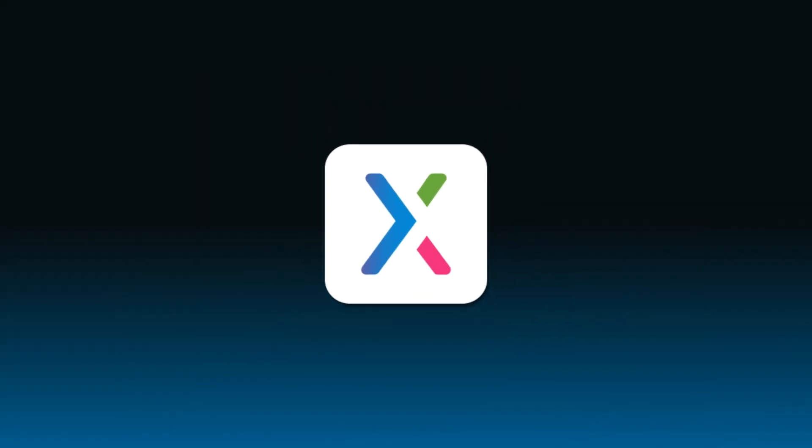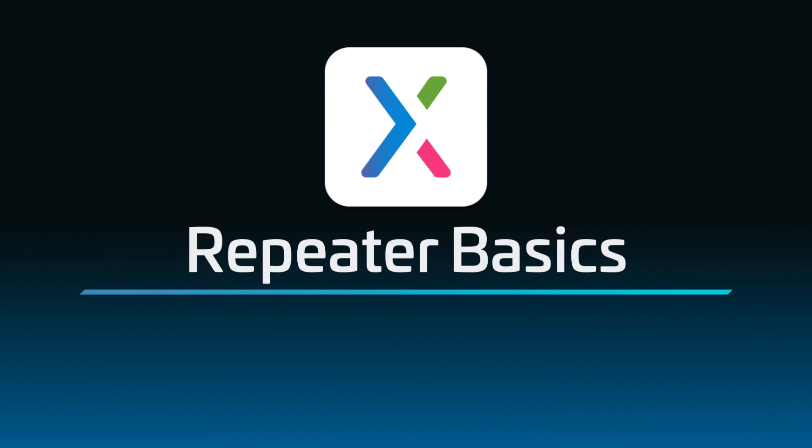Hi there. Welcome to the Axure RP Repeater Series. Over the next several videos, you'll learn how to use the repeater widget to create dynamic, data-driven prototypes in Axure RP.